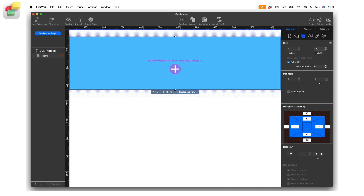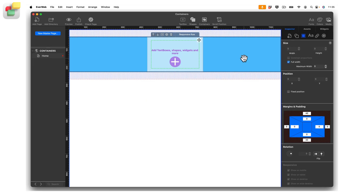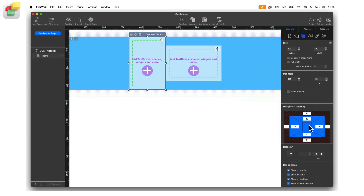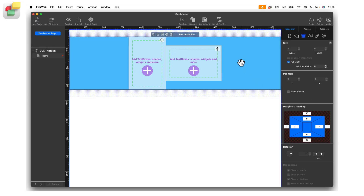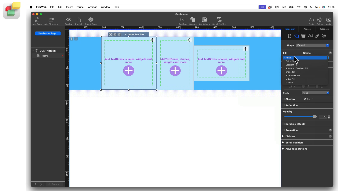After styling the responsive row, we can now add containers within it. You can do this in one of four ways: click the plus button inside the responsive row, click the plus button in the object label toolbar, use the container row menu option in the toolbar, or right-click and choose the add to responsive row menu option. Next, we add the other two container types — container column and free flow — inside the responsive row in the same way. Let's add a background color to each of these containers.